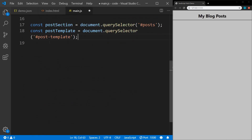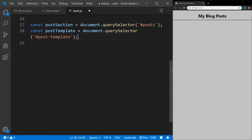Now let's go to our main.js. I've got a couple of constants set up — our post section, which is a query selector selecting the posts ID, and our post template selecting the template element. I'm going to write this a little differently — I'm going to use the async/await method instead of the normal promise method with .then. If you're not familiar with async/await I have a video on that as well, link in the description. So we're going to create an async function and name it getData.